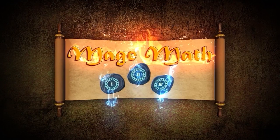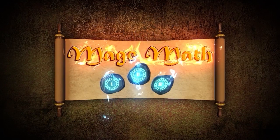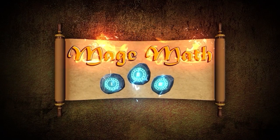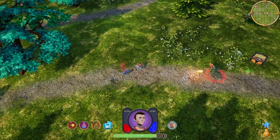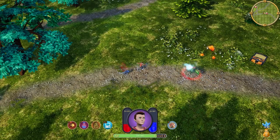Before you jump into the video, let me quickly tell you about our math video game called MageMath and all the other cool activities on our website.